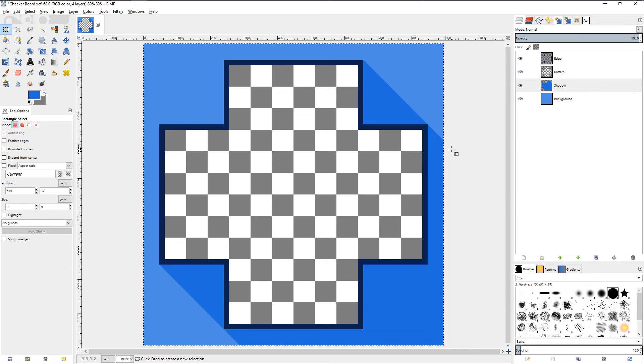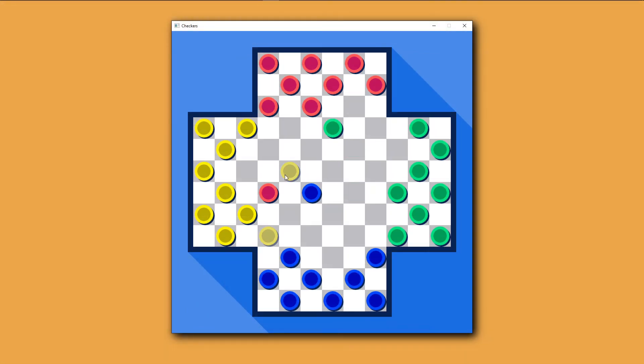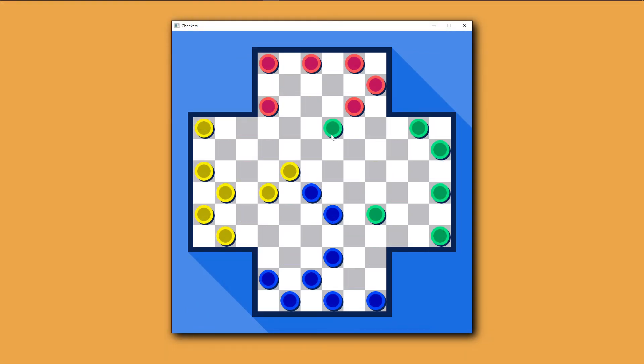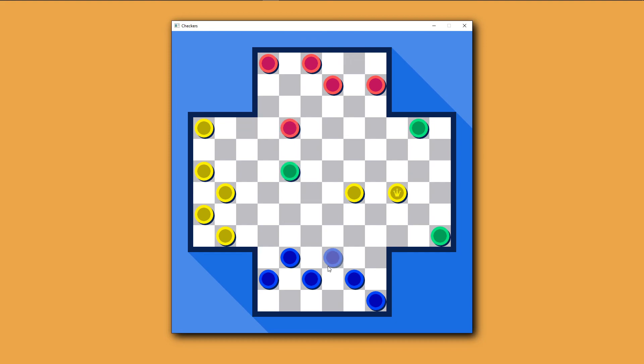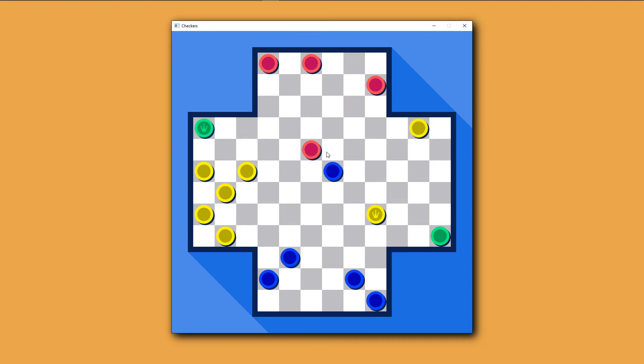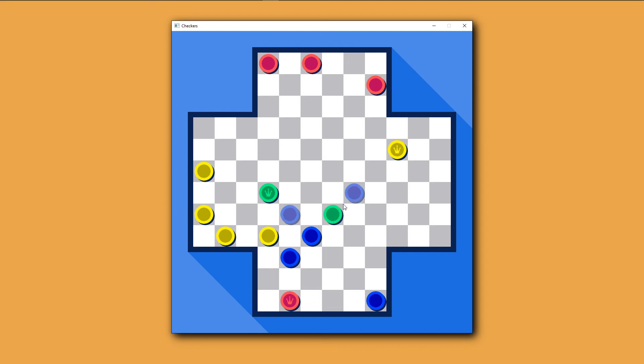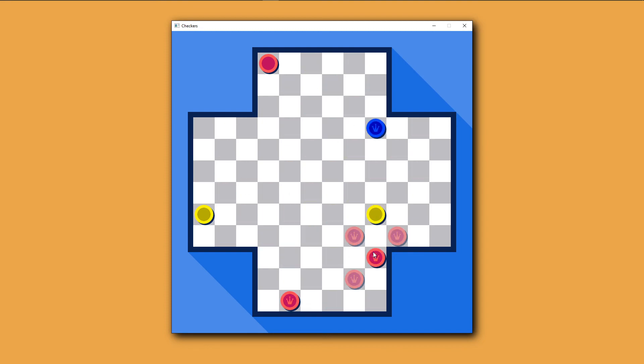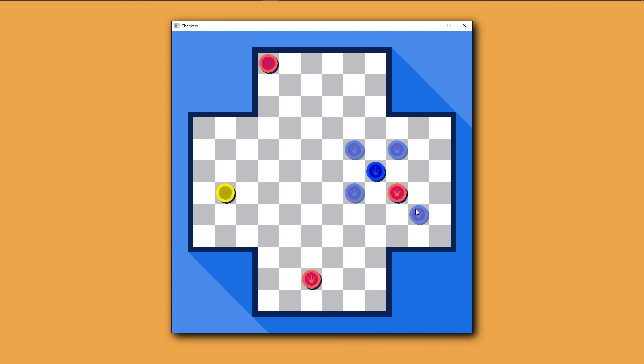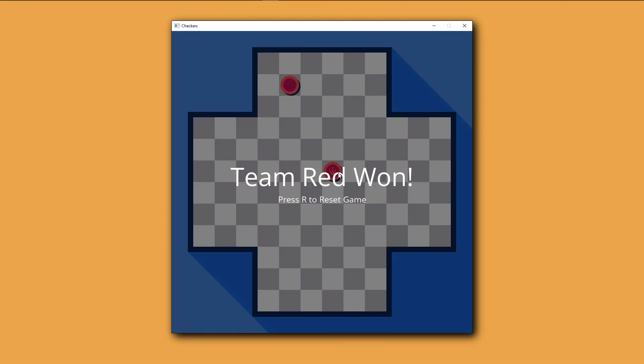I then drew the new checkers, updated the code that adds the checkers to the board, what directions they can move when they're not kings, the positions where they become kings, and the overlay images that show which player won and the code that triggers them. I then tested the game to make sure that it worked, and voila!